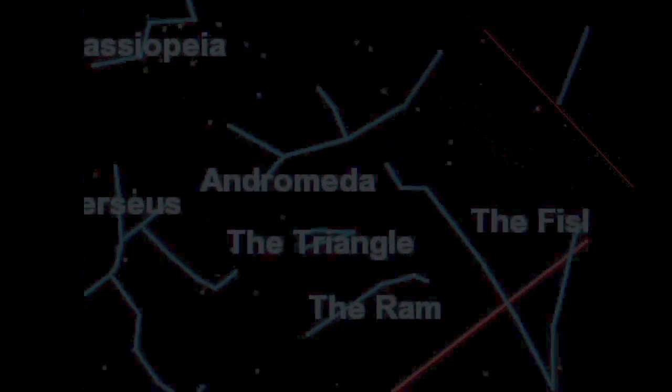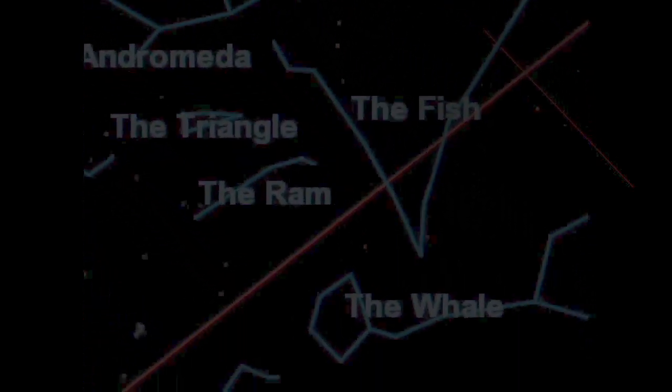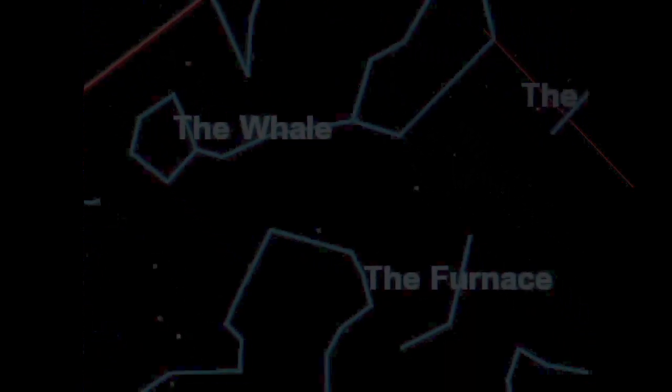The second ennead, following the more strictly ethical first, is physical, containing the disquisitions on the world and all that belongs to the world. On the world, on the circular movement, whether the stars have causal operation, on the two orders of matter, on potentiality and actuality, on quality and form, on coalescence, why distant objects appear small, against those declaring the creator of the world and the world itself to be evil.